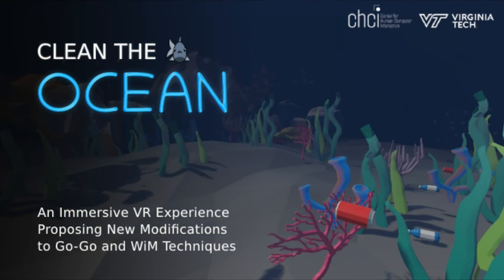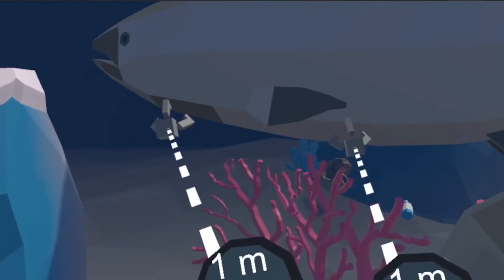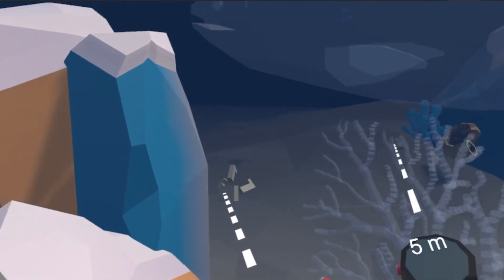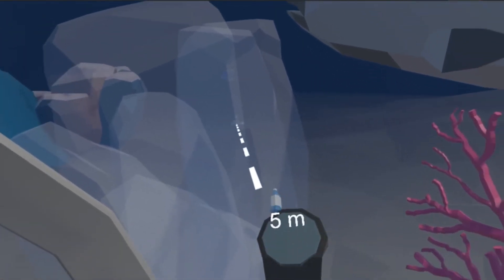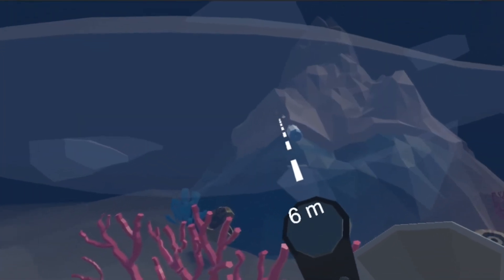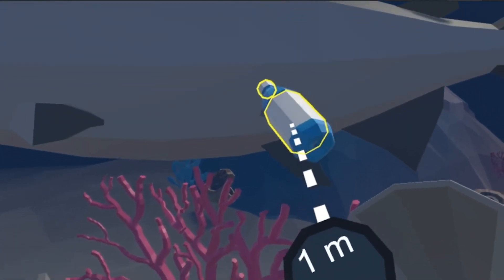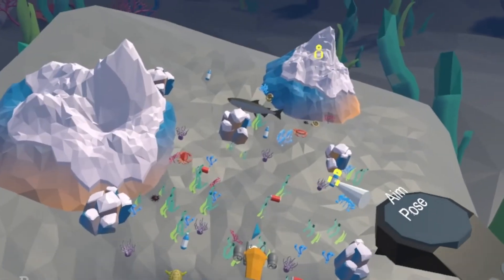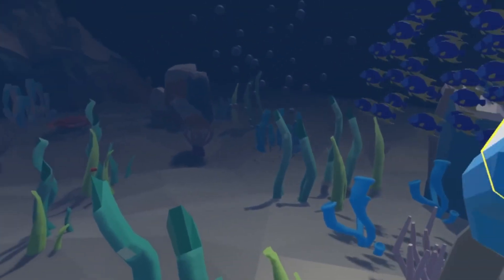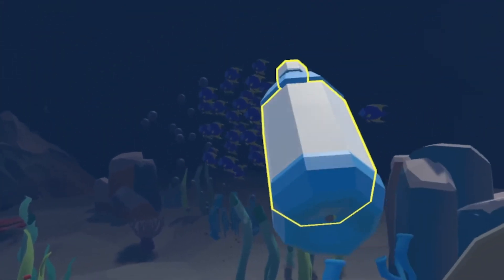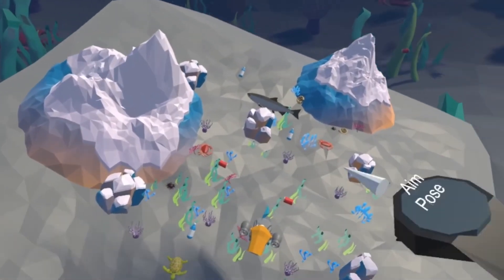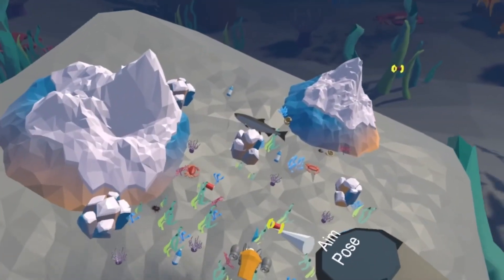The Fighting Gobblers of Virginia Tech proudly present our 3D UI contest submission, Clean the Ocean — an immersive VR experience proposing new modifications to GoGo and World-in-Miniature techniques. We showcase an egocentric technique called Relative Mapping X-Ray GoGo, or Rex GoGo, and a complementary exocentric technique called Rabbit Out of the Hat World-in-Miniature, or Roe WIM. We hope you get to try them out!